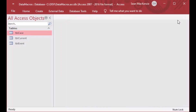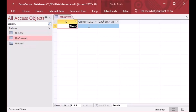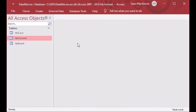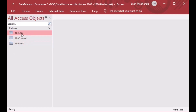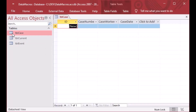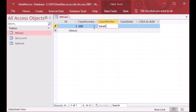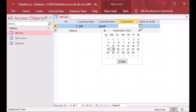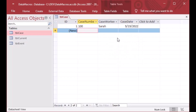So we have our event table, our current user table, and our case table — those are the three tables we're going to use today. I'll put in a current user — I'll just put John Doe. Now one of the tricks is: if you can make a query that looks up something specific, it makes data macros easy to use because data macros are tightly integrated with the back-end. We can put a row into our TBL_Case table — we'll call it case 100, the caseworker is Sarah, and we'll add a case date. You'll notice nothing happens yet.